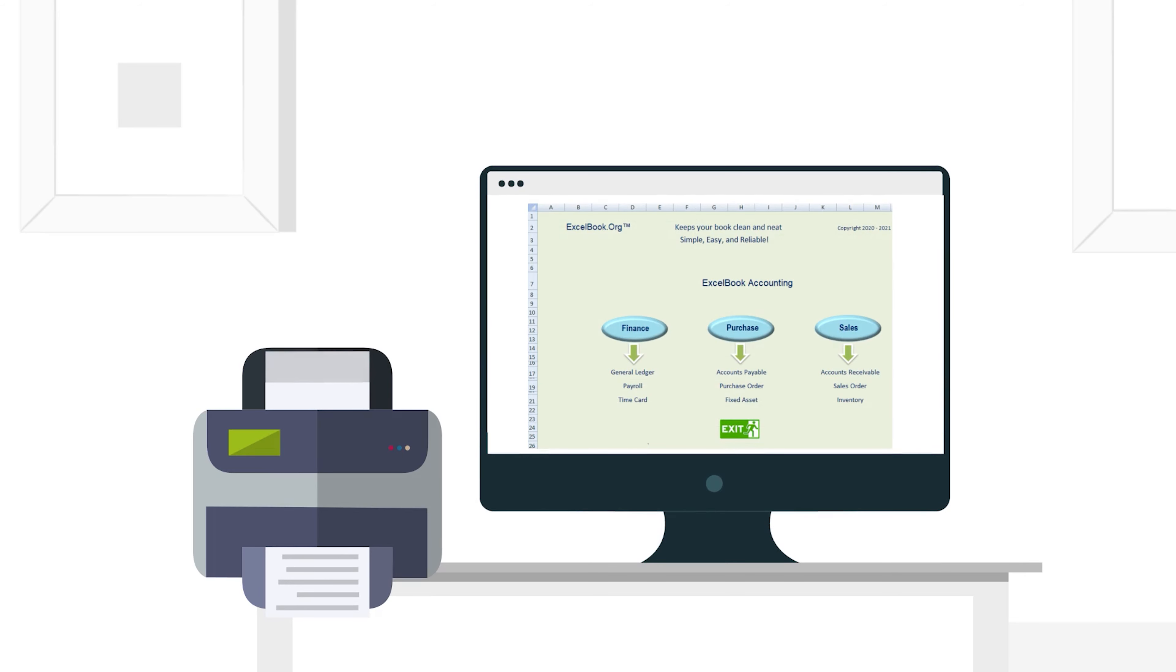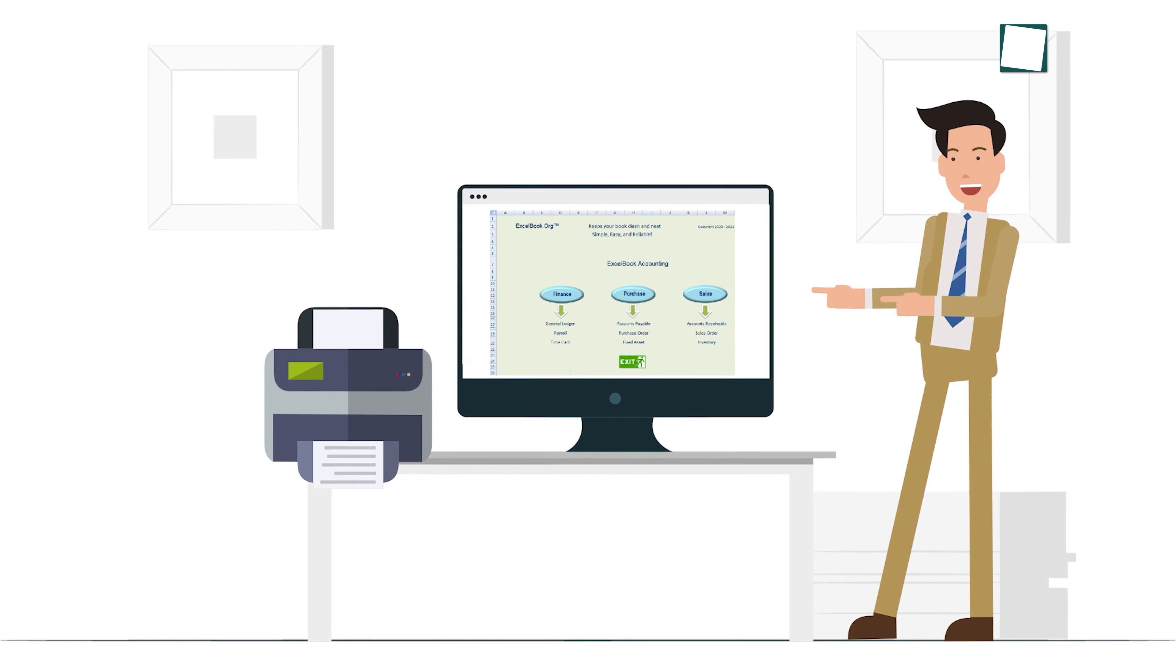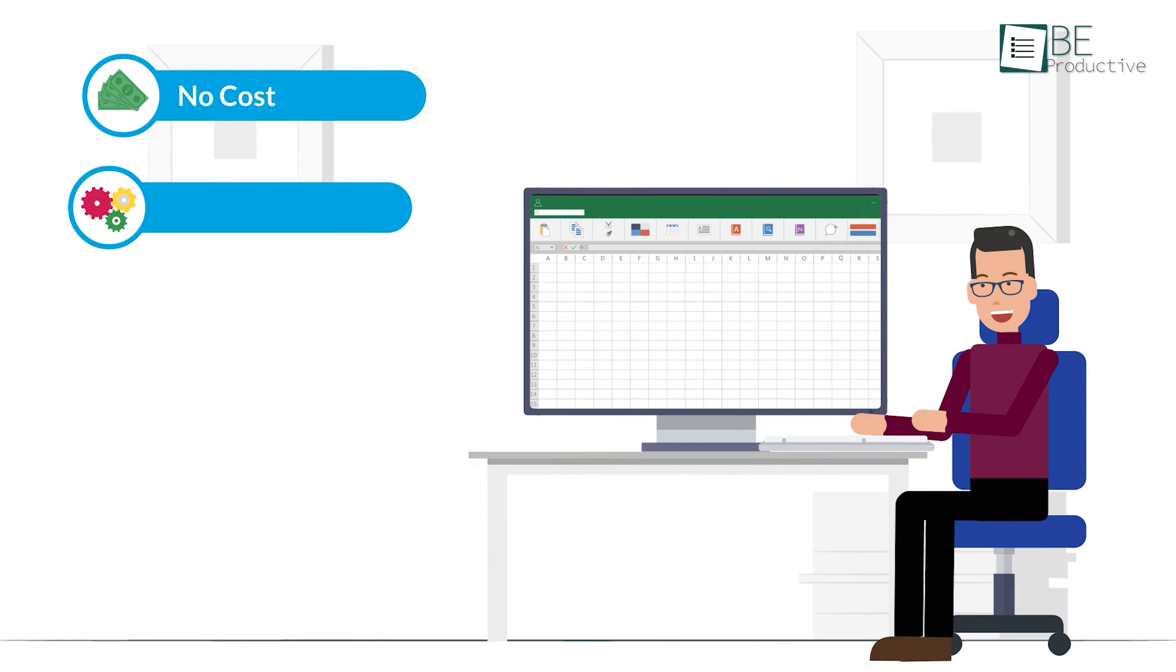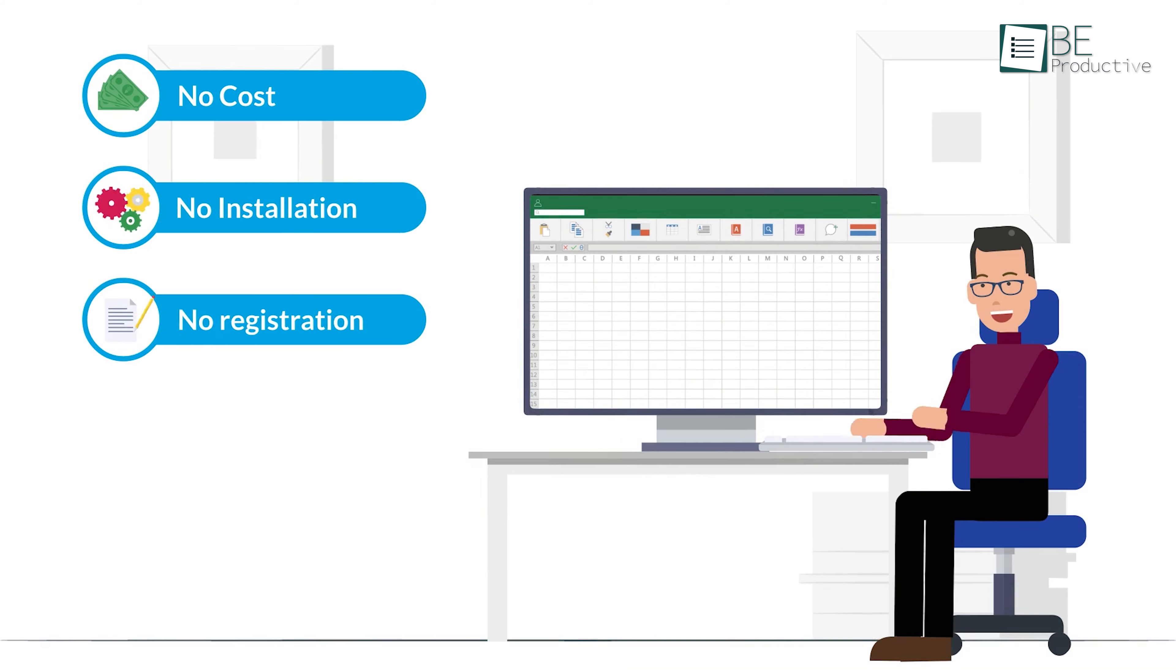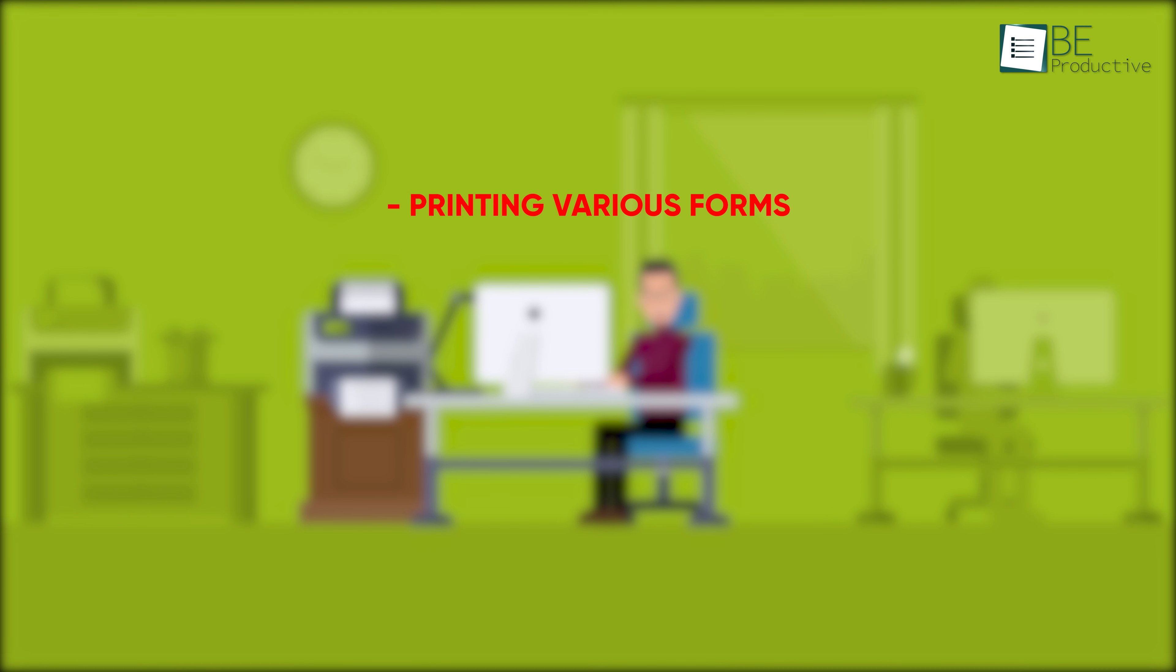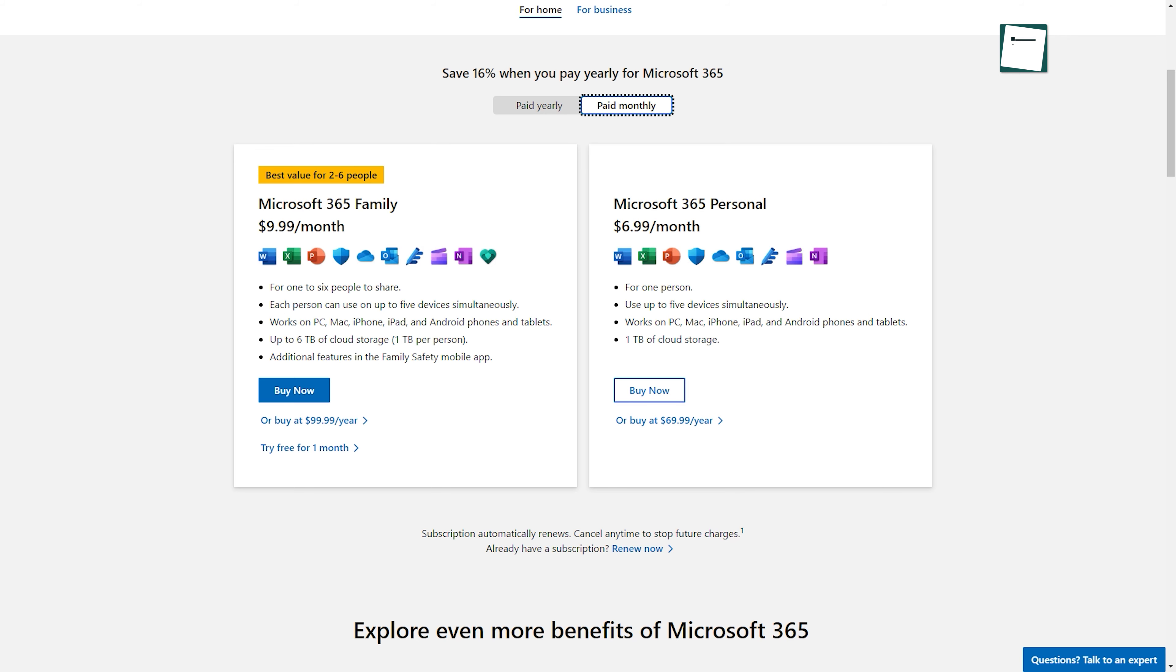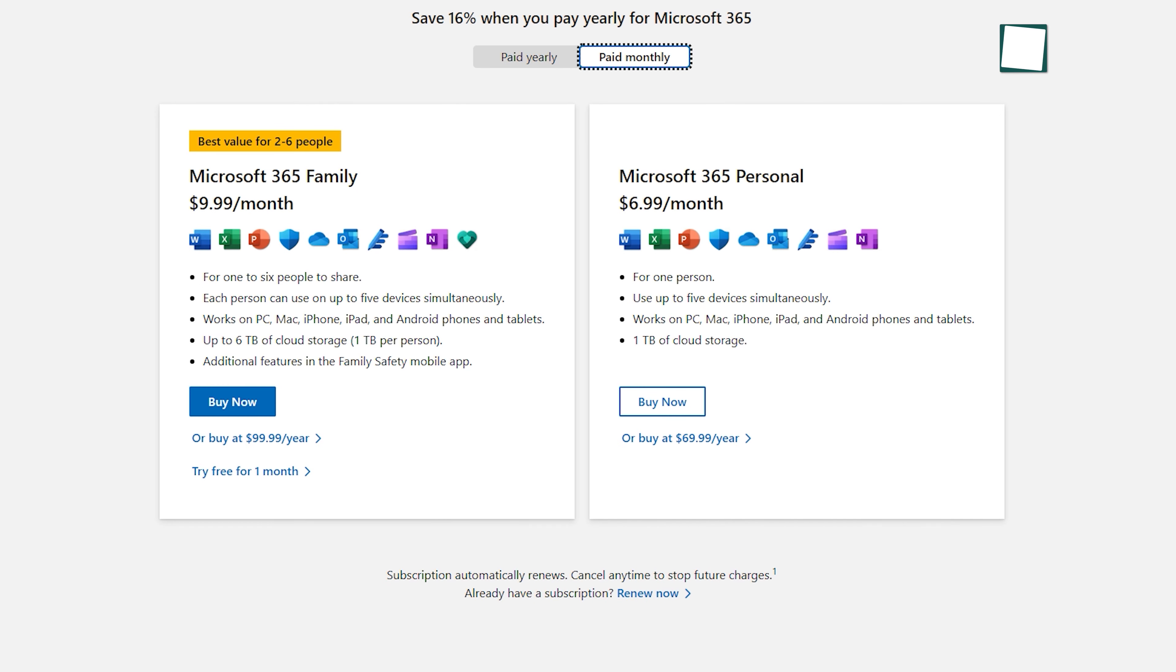You can also use it to print checks, create workers compensation reports, and log bookkeeping entries. Moreover, it also offers offline functionality. It provides features like printing various forms, accrual reports, deductions, and customizable check layouts.